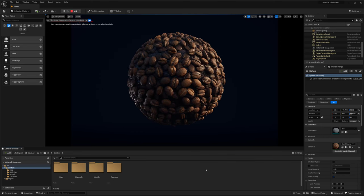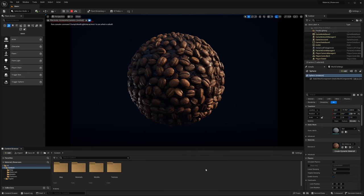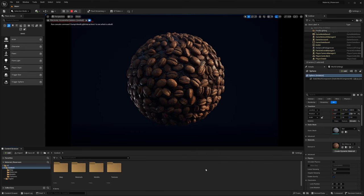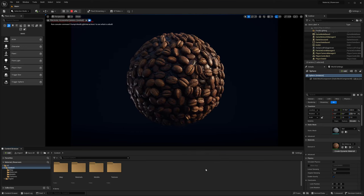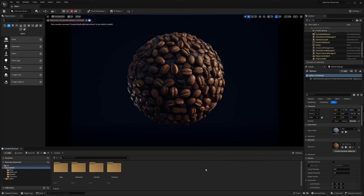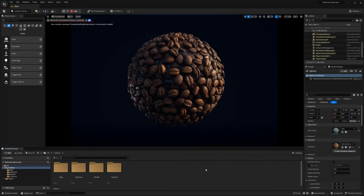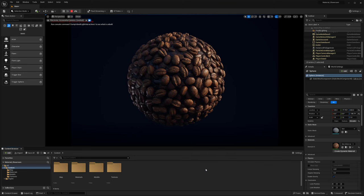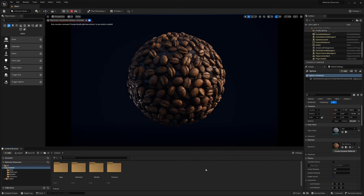Hi everyone, my name is Peyton and in this video I'd like to cover how to set up some portfolio quality renders inside of Unreal Engine 5.